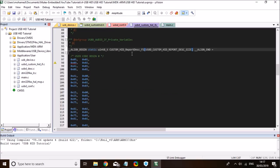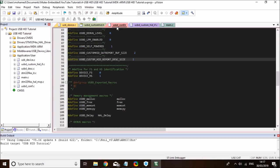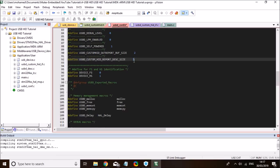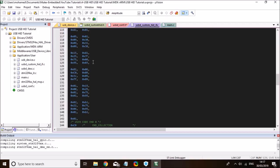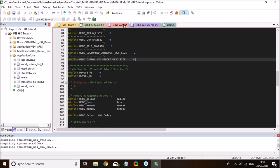When I go to the usbd_conf.h file, the report descriptor stayed the same, but the USB custom HID report descriptor size returned back to two — I need to set it back to 74 bytes because the USB descriptor report size is 74.